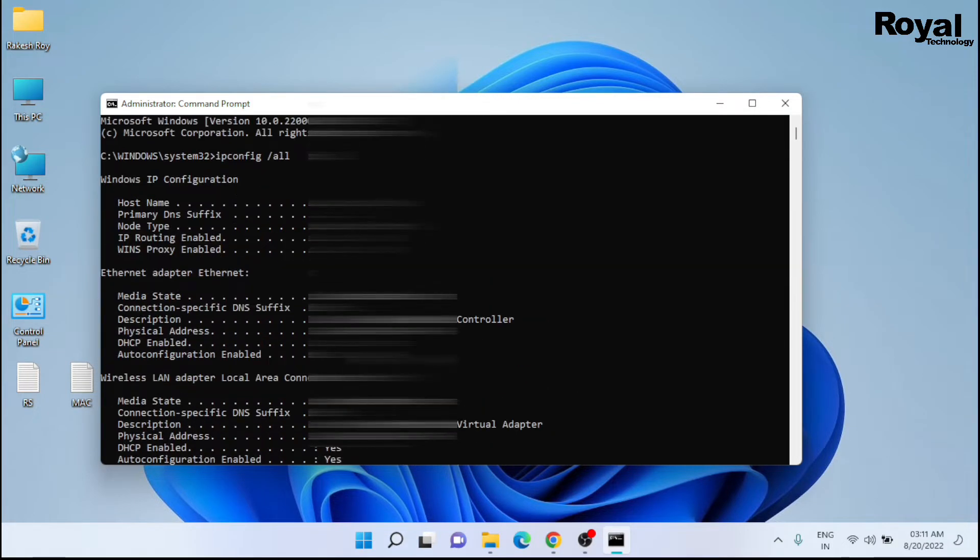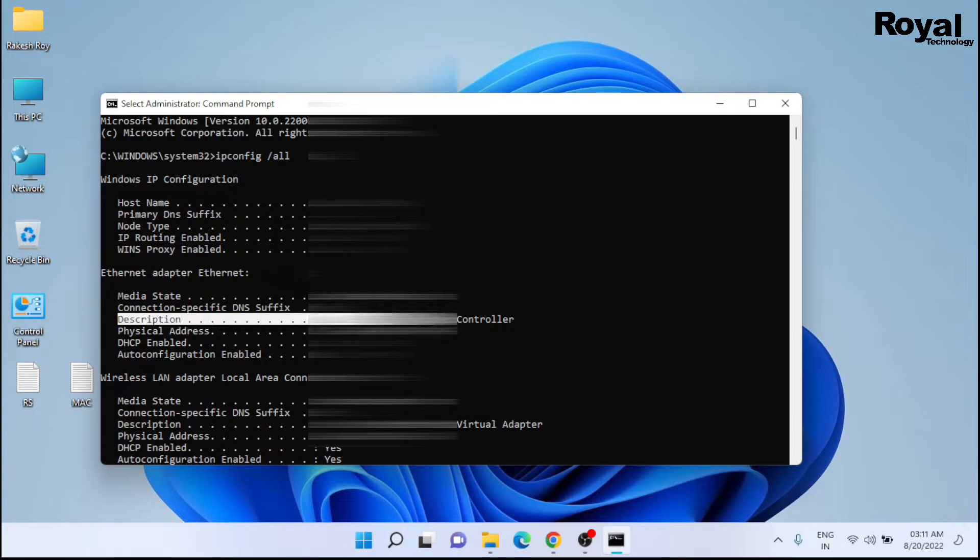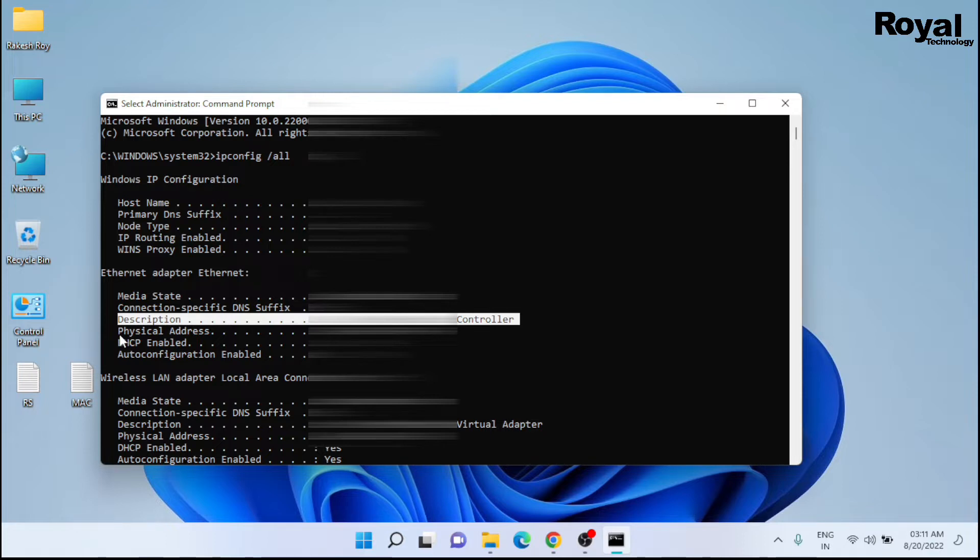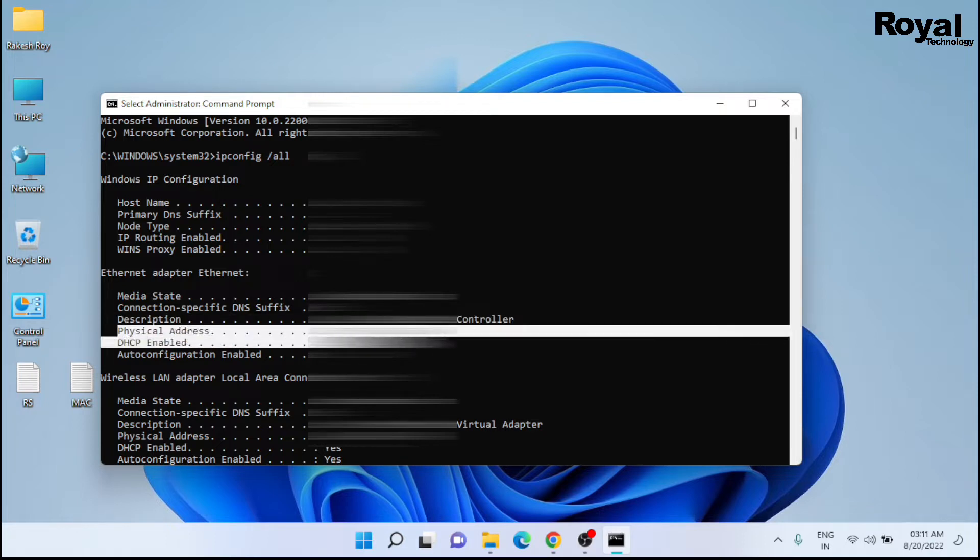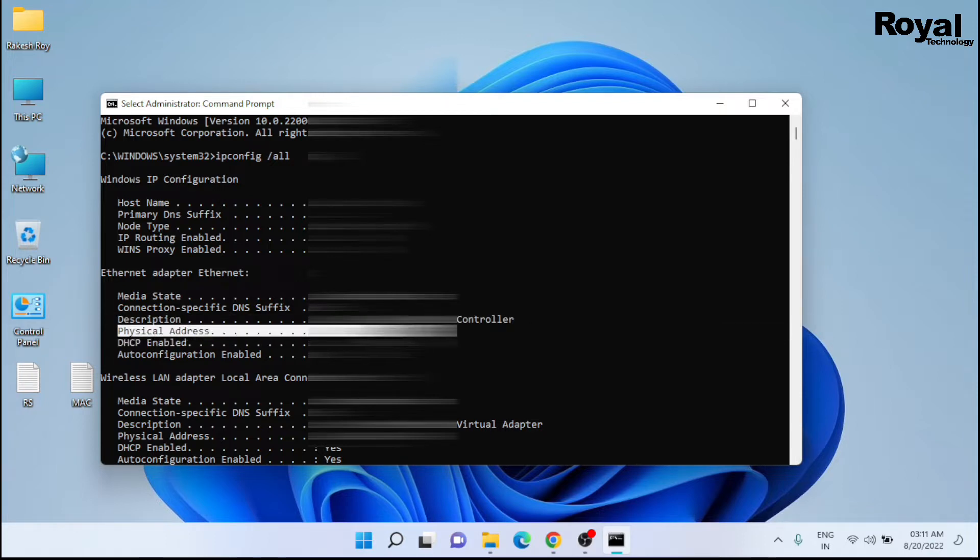Over here you will see your IP address and MAC address. This is our physical address, and this is our MAC address we will replace with our new MAC address.